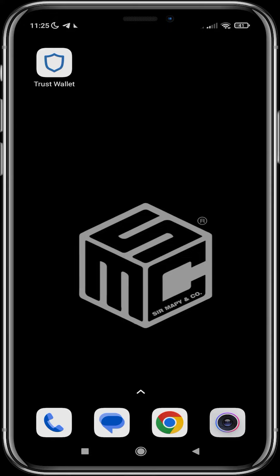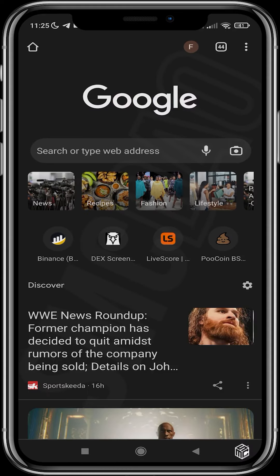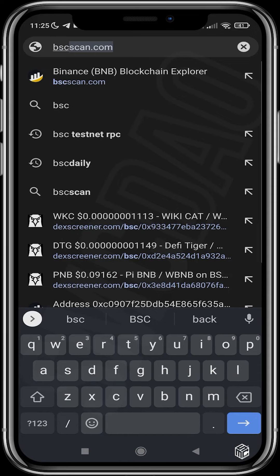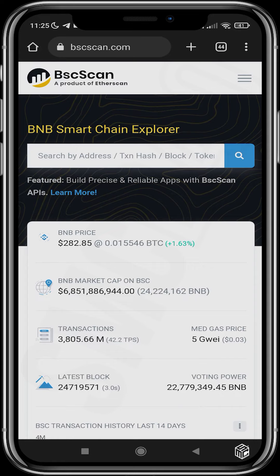First thing I do is log on to my Chrome and then go to bscscan.com. BSCScan is an explorer for the Binance chain. An explorer has all the information about on-chain activity going on in that particular blockchain — you can find addresses, transactions, holders, and a whole lot more.